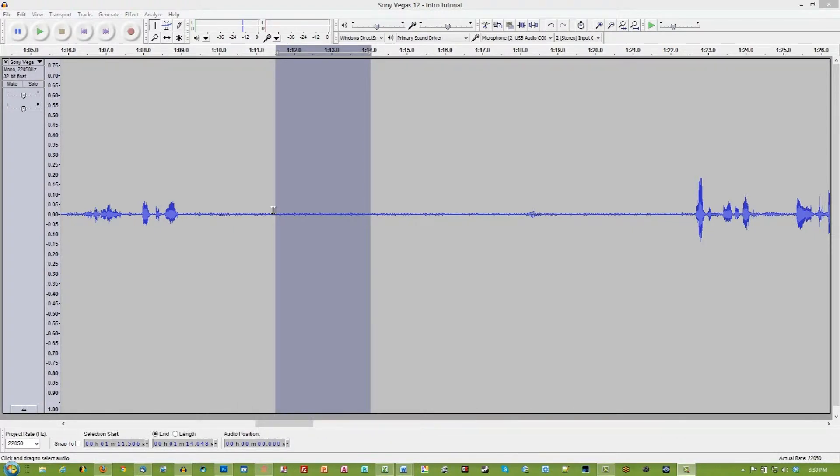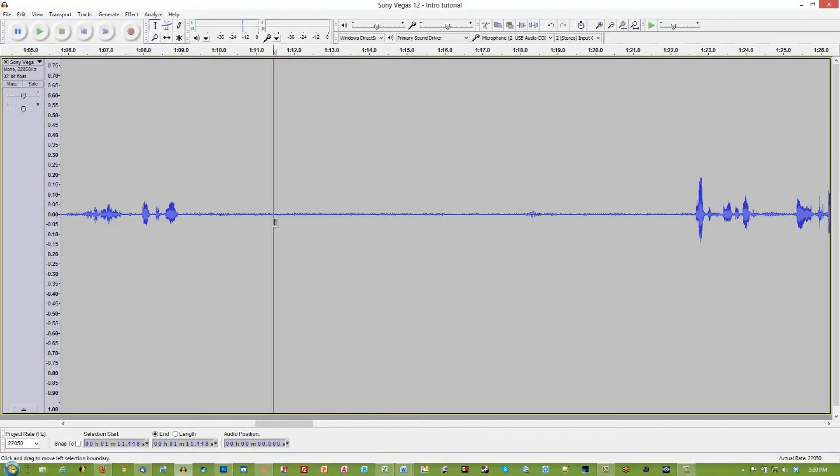And I'm guessing that most of you, like me, don't find that to be too very pleasant. So we're going to take a look at how to use Audacity to clean up our audio. So here we go.